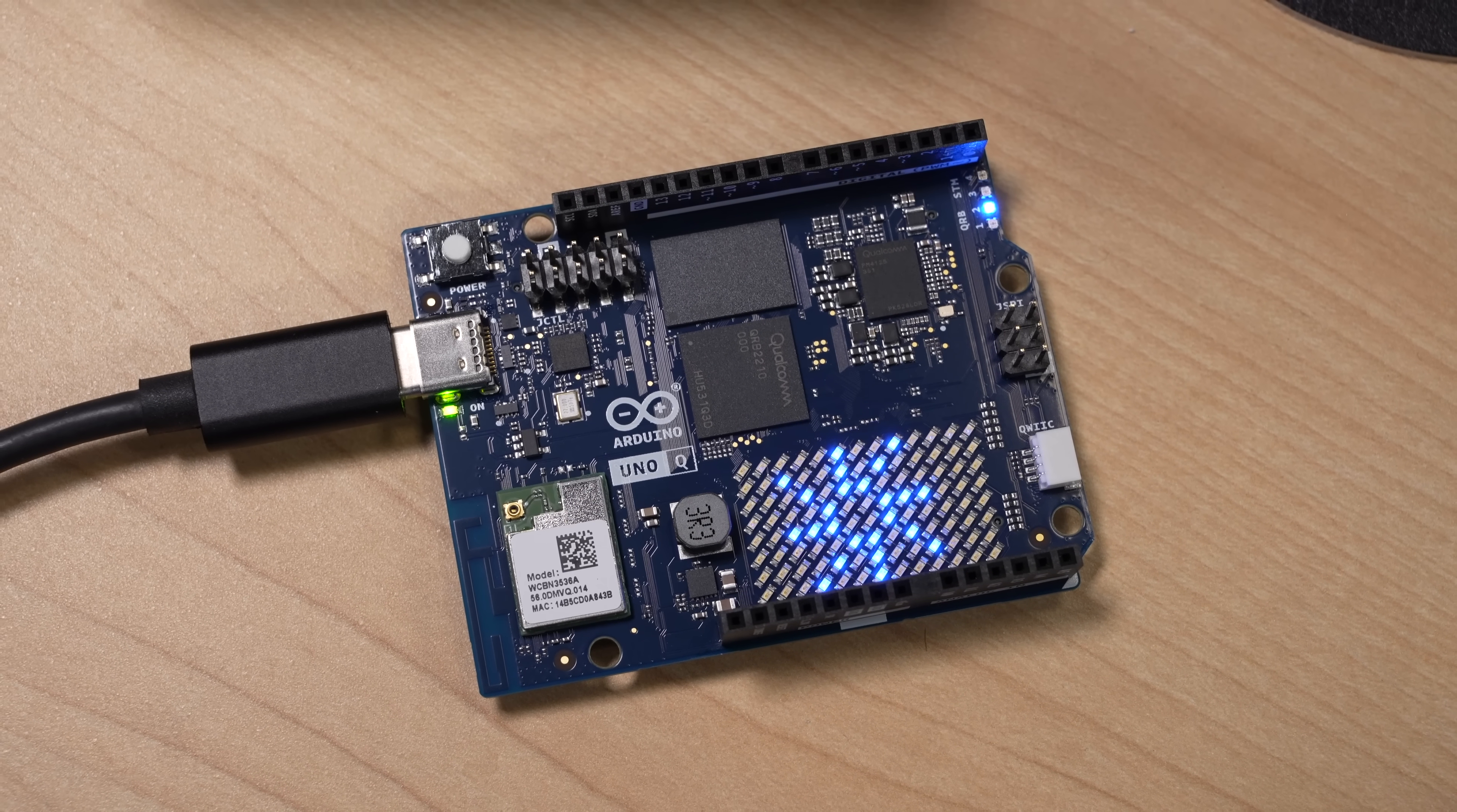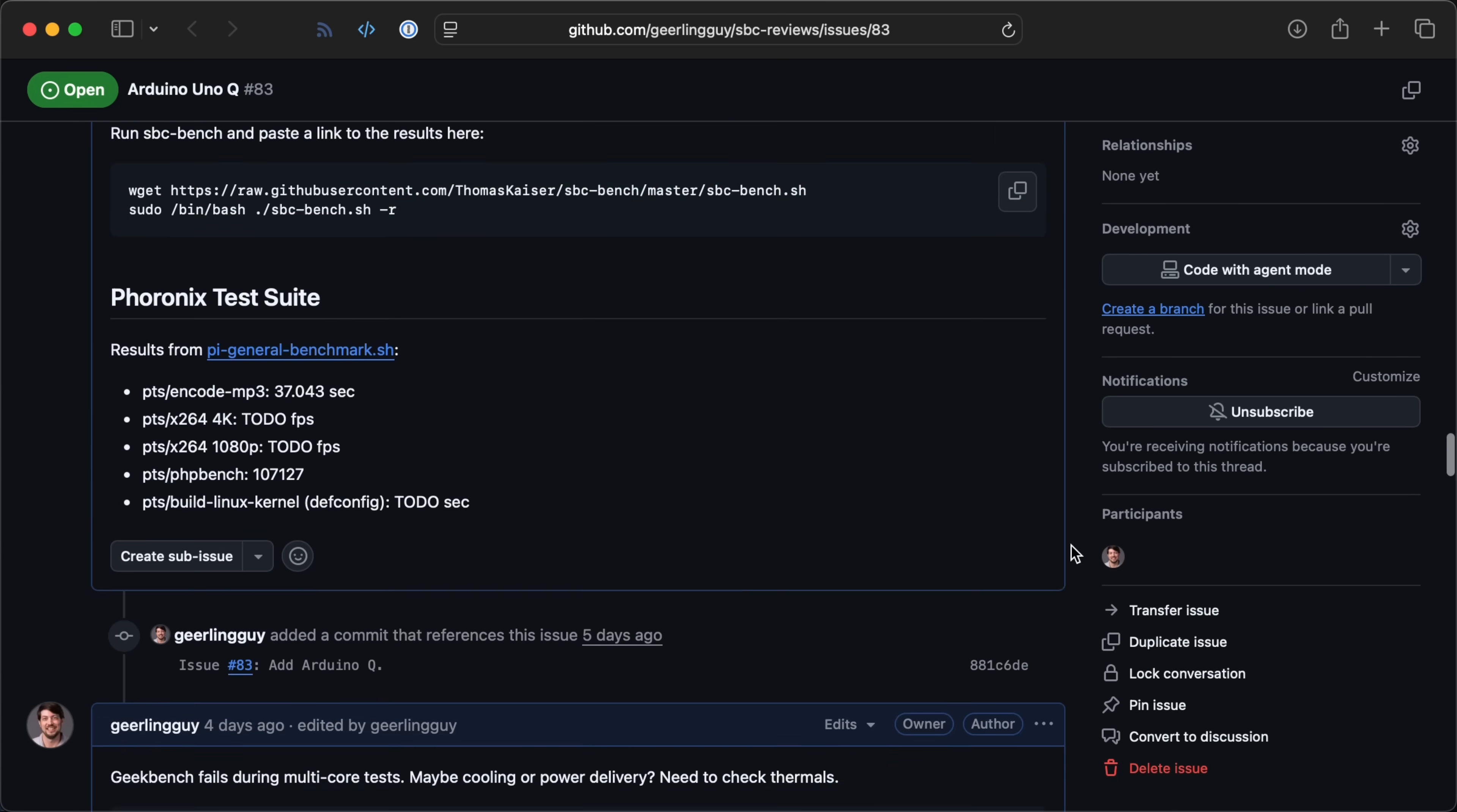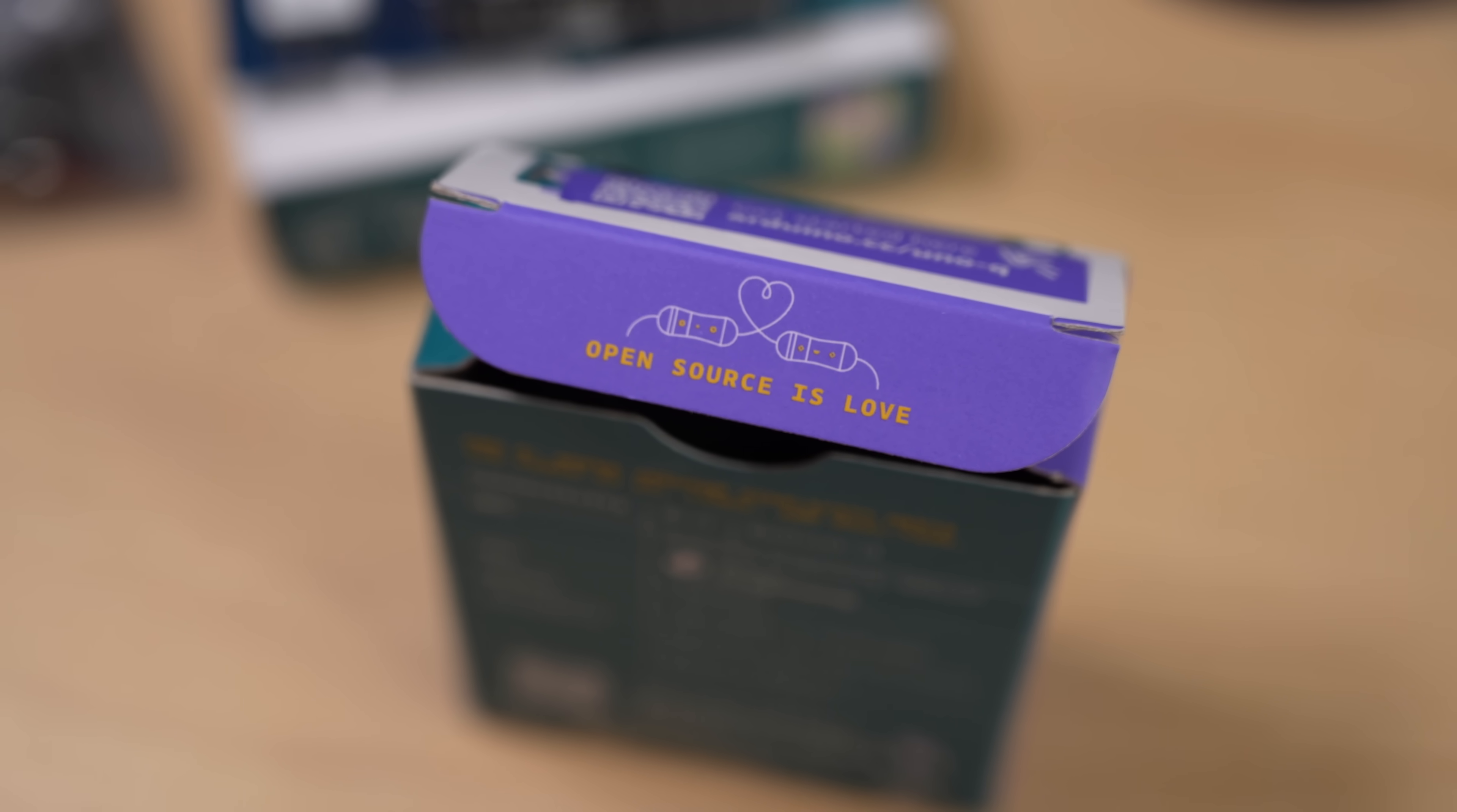In conclusion, this board is weird. I have a lot more about my experiences using it, using App Lab, and benchmarks over on my SBC Reviews website, and I'll link to that below. I do hope this isn't a one-and-done, because it's good to have more players in the SBC game, especially with the support and open-source push Arduino is known for. Until next time, I'm Jeff Geerling.